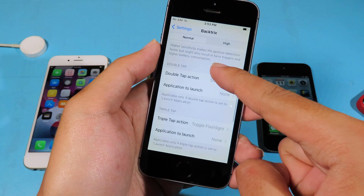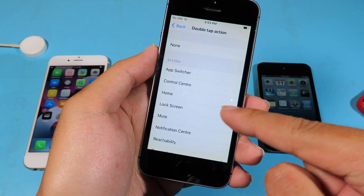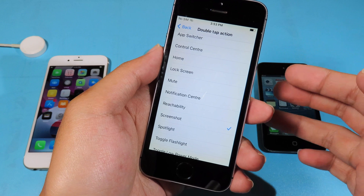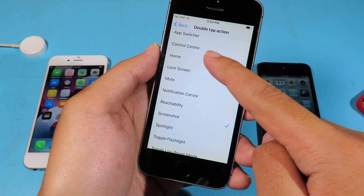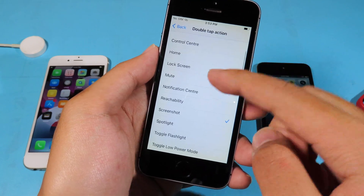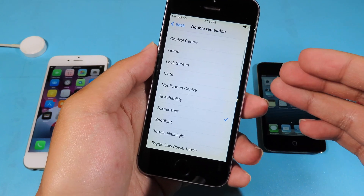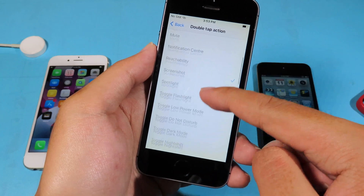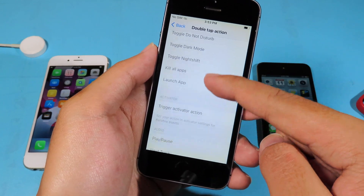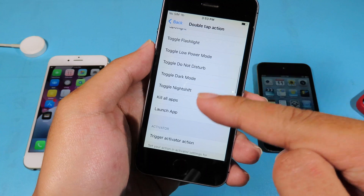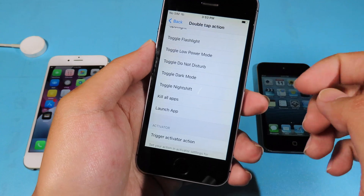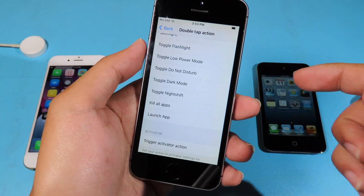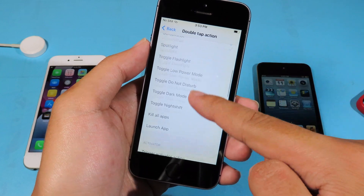For example, I have the back tap section here and you can see I can set the back tap on the back of my phone to go to App Switcher, or to enable Control Center, or to lock my device — depending on the action that you prefer. There are a ton of them, and you can also launch an app if you like, so it does more than the back tap from iOS 14.